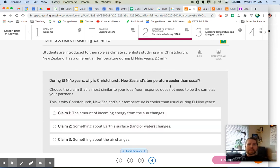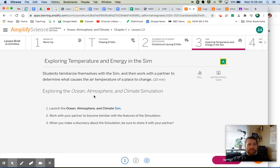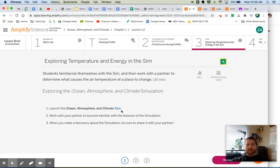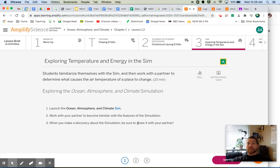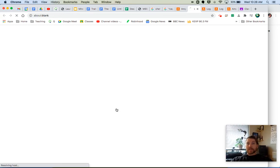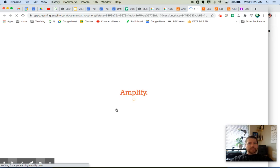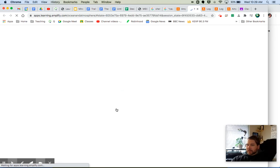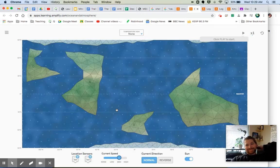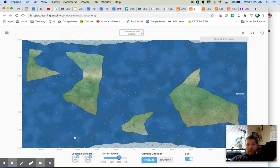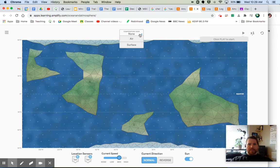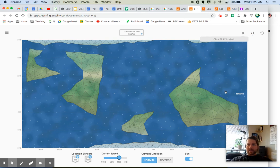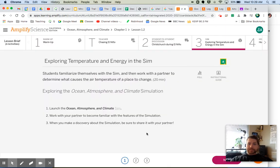Okay, next we're going to jump into the simulation. Exploring the Ocean, Atmosphere, and Climate Simulation: launch the Ocean, Atmosphere, and Climate sim. Work with your partner to become familiar with the features of the simulation. When you make a discovery about the simulation, be sure to share it with your partner. Let's go ahead and open that up right now. Here we go. Ocean, Atmosphere, and Climate. Whoa, look at this—all sorts of stuff that we can do with this simulation. All sorts of options. I can do air, surface, play. This is normal, like playing, running the sim, time, looks like a reset. All of this different stuff that I can do. So again, what you're going to be doing is you are just playing with some of those controls.